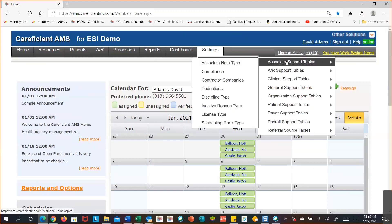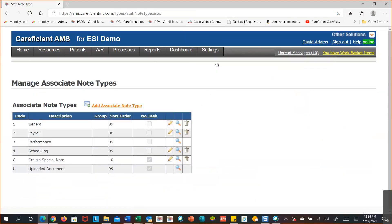This is the category, and the tables under it are listed to the left. I'm going to go to my associate note type. The majority of tables will look like this: you'll have a code, a description, a possible group code, a sort sequence, and in this case an additional column for whether you want to create a communication into the work basket.